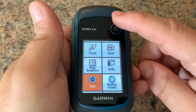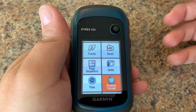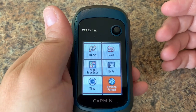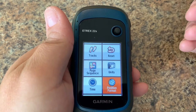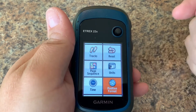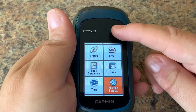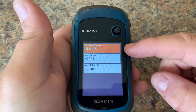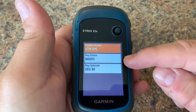Lastly, if you want to change the position format of your waypoints — let's say you're working with a map and you want to make sure that the coordinates or your map reading on the paper map matches what you're collecting with the GPS — this is where you go to change some of these settings. We have three options to change.